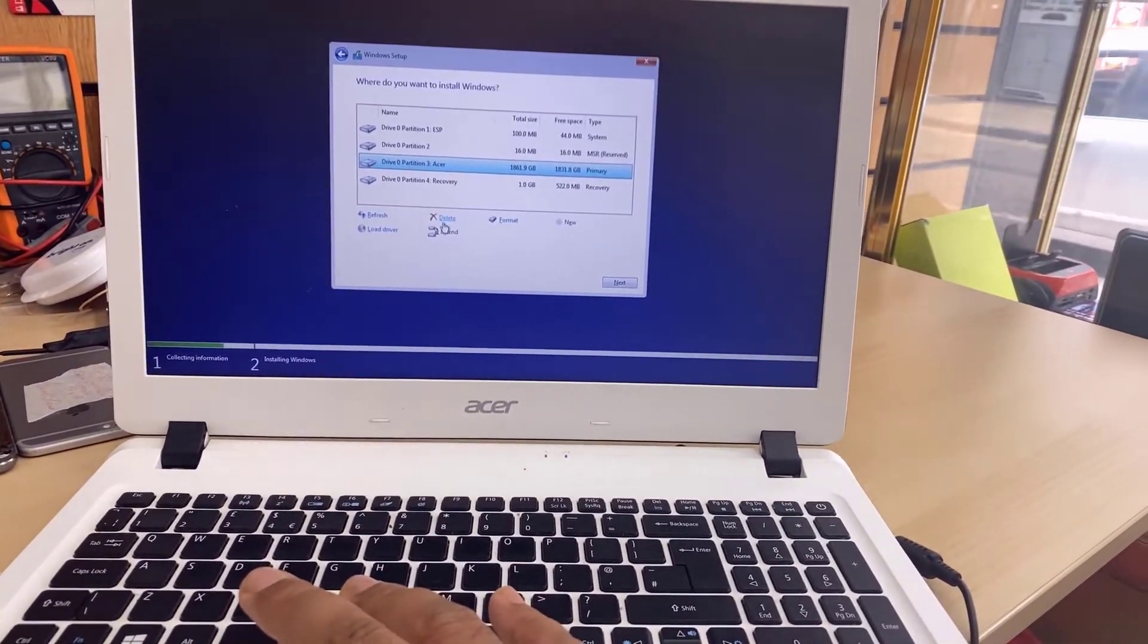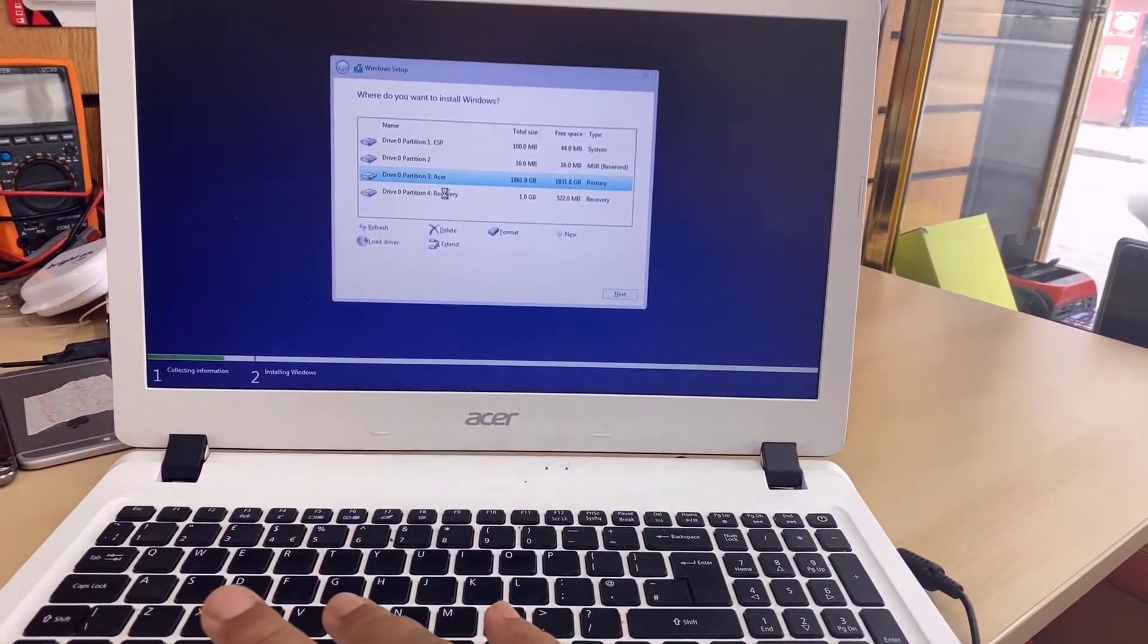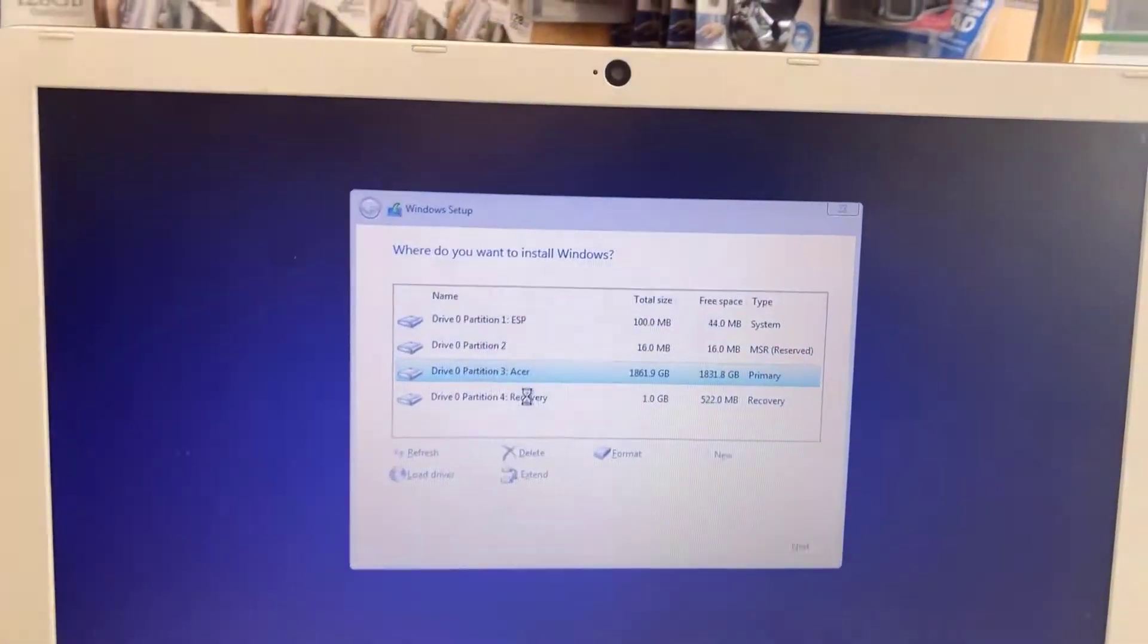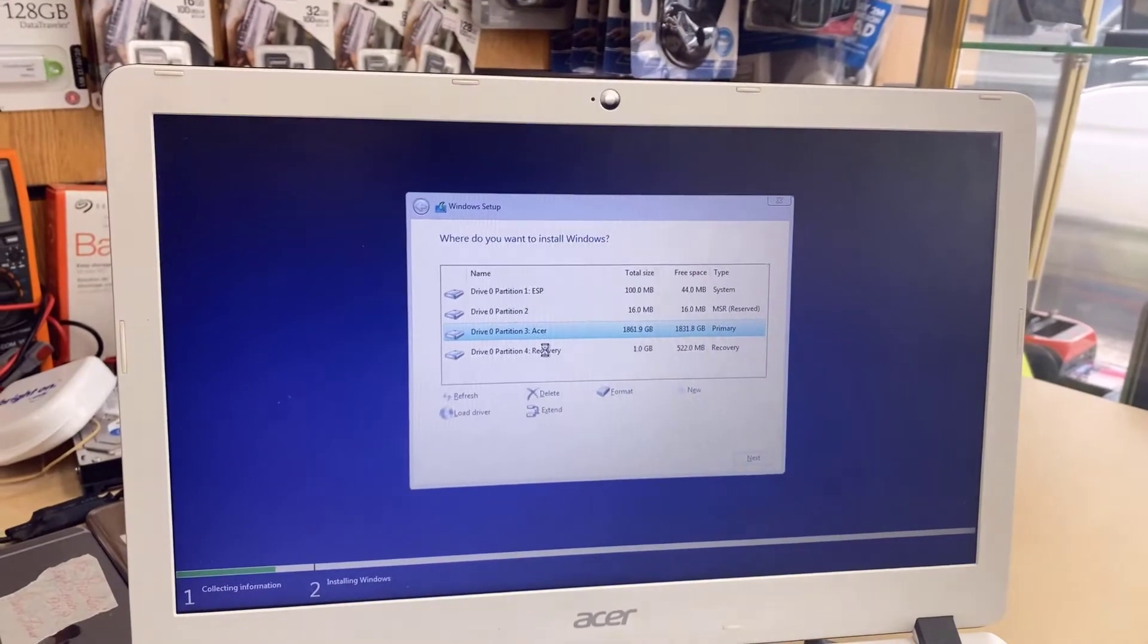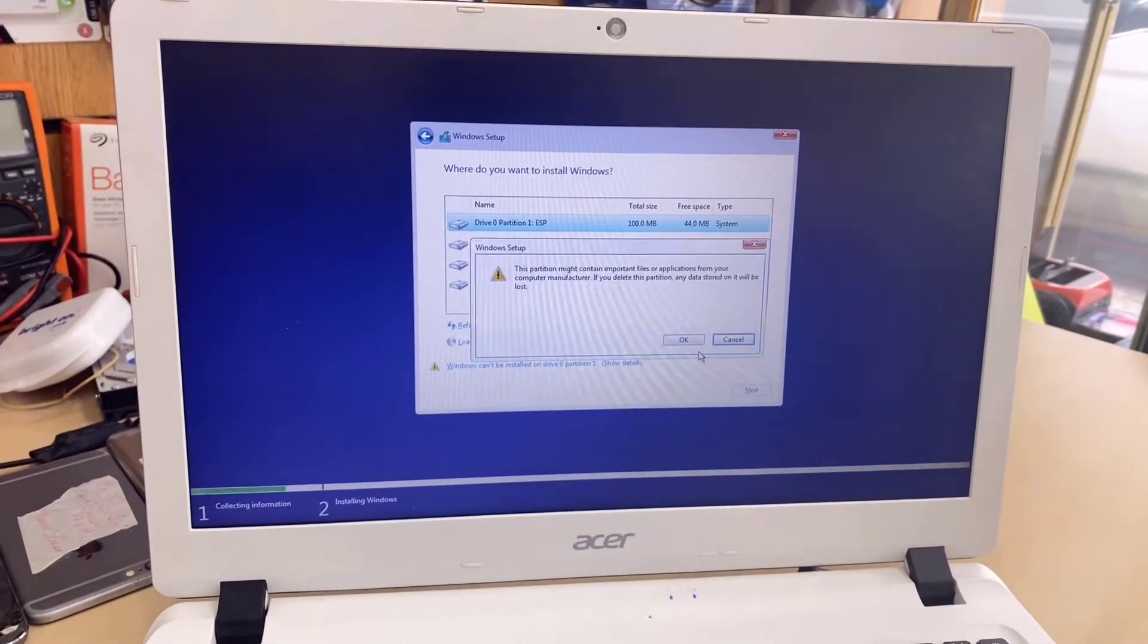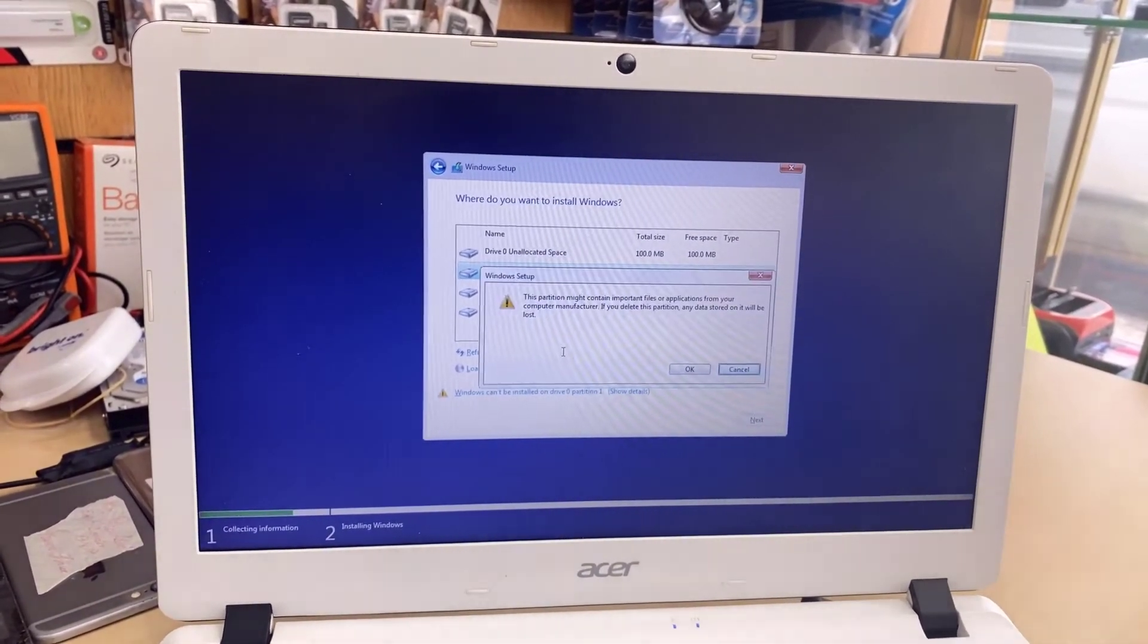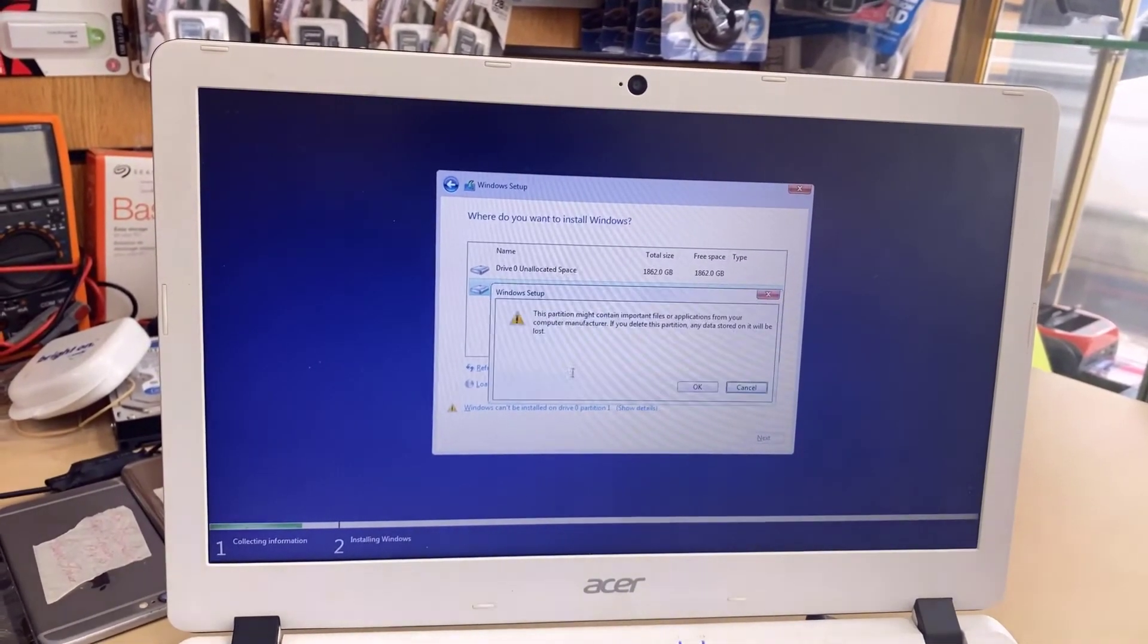So now, I need clean installation, so I'm going to delete all of them. Shouldn't take that long. If it does, that means I'm worried about the hard drive health. Okay. Let's delete this one as well. Okay. And I'm going to delete this one. Okay. And the recovery also, I don't need it.